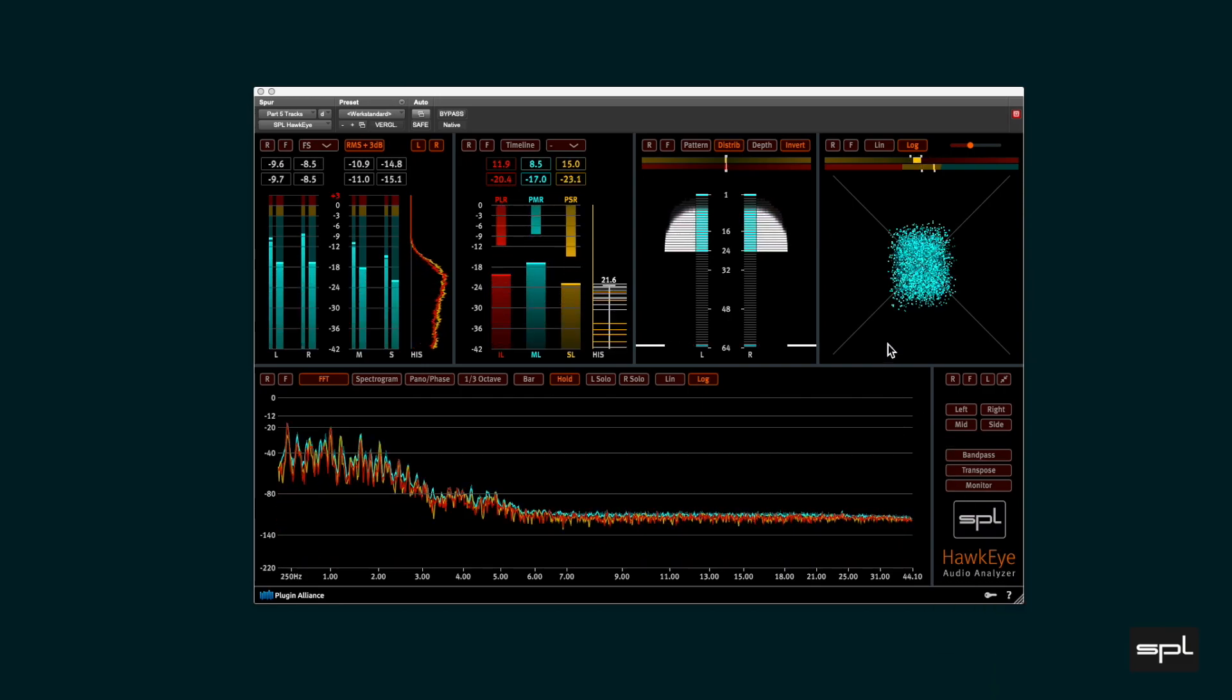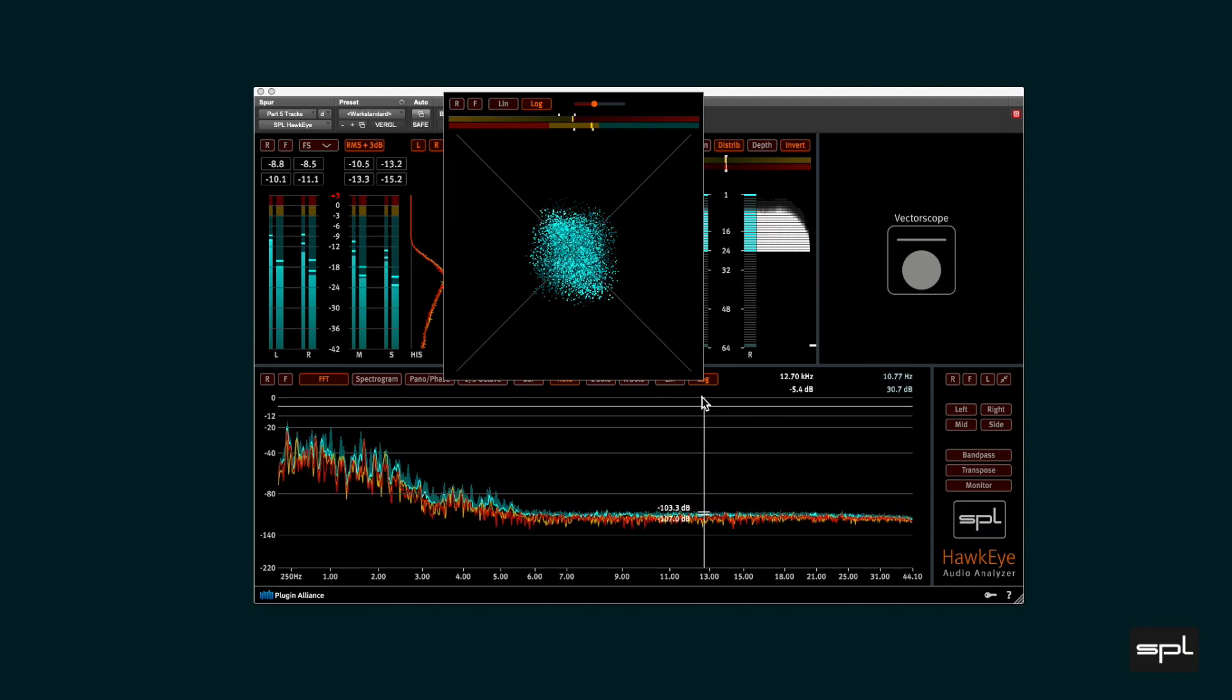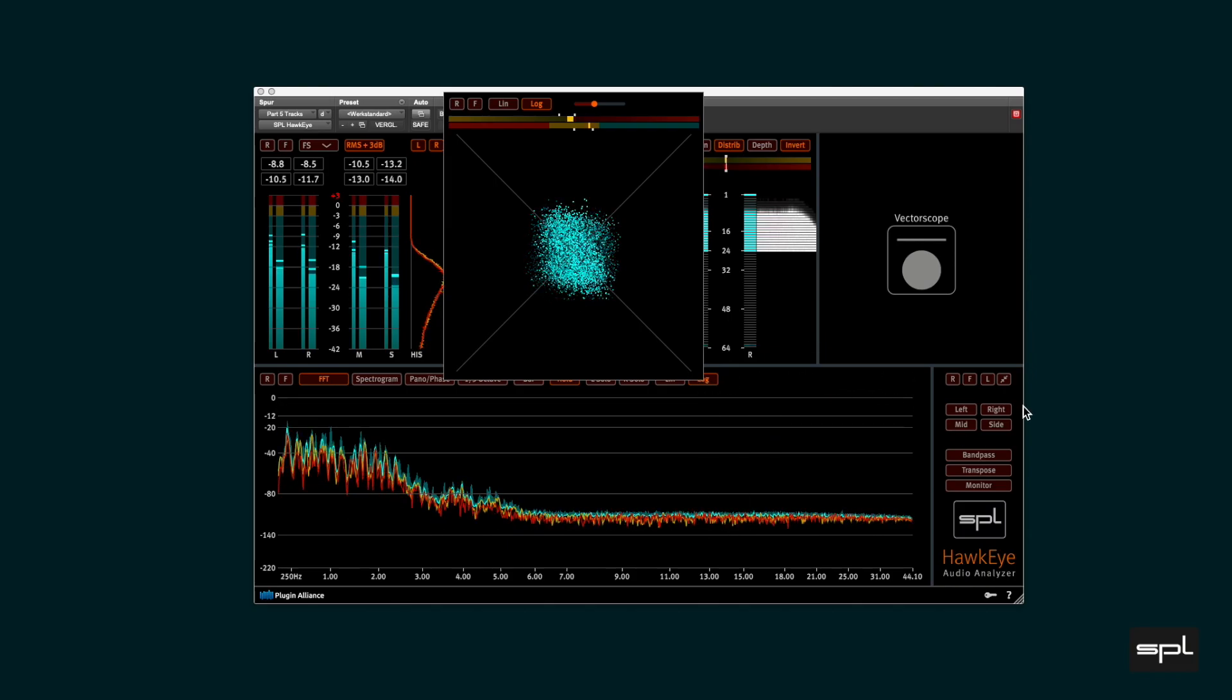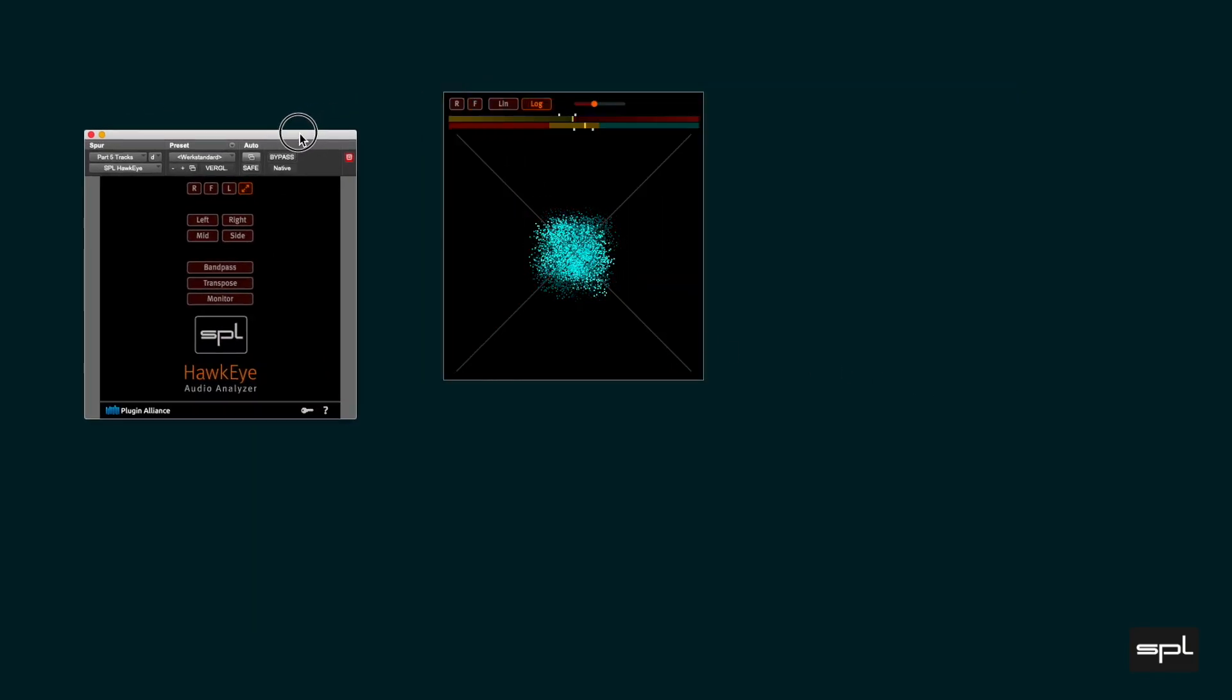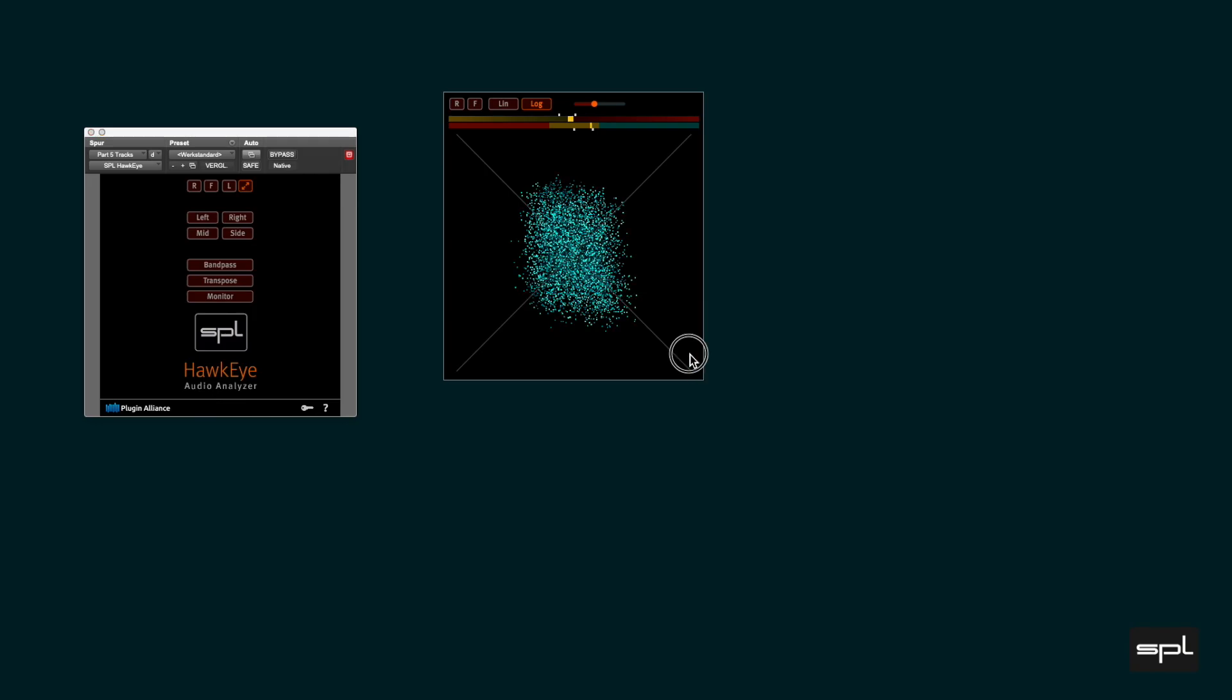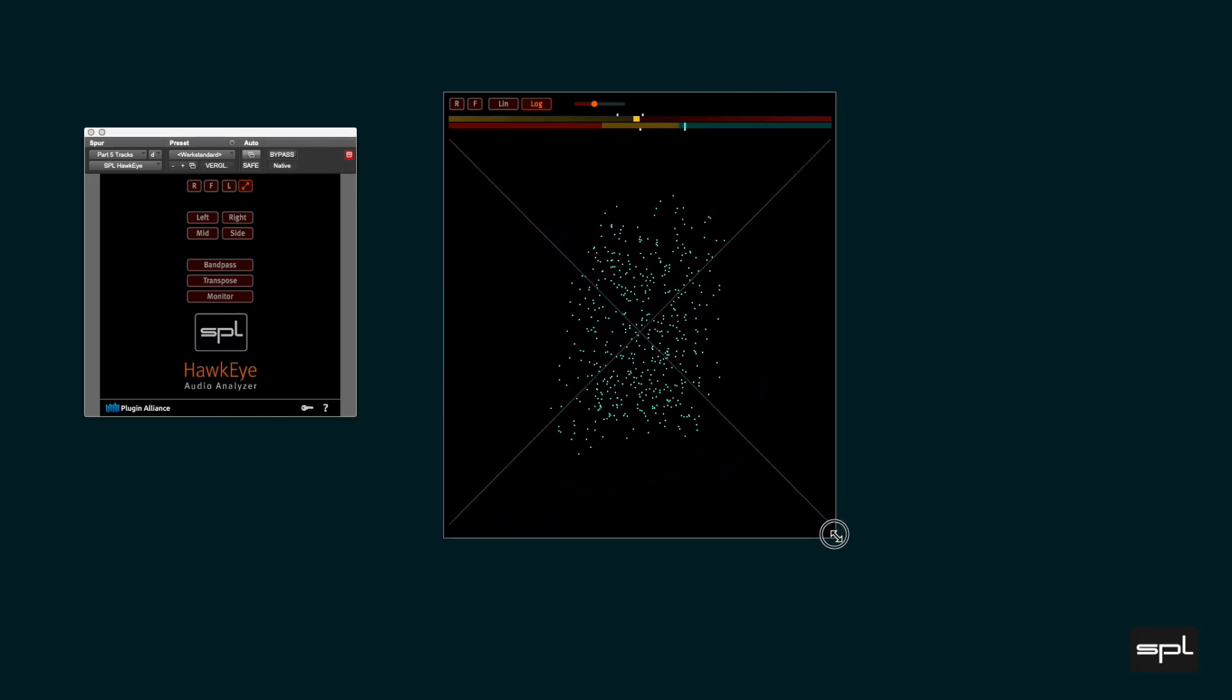First, let us undock the vectorscope and minimize the main window. Let us scale up the window a bit.